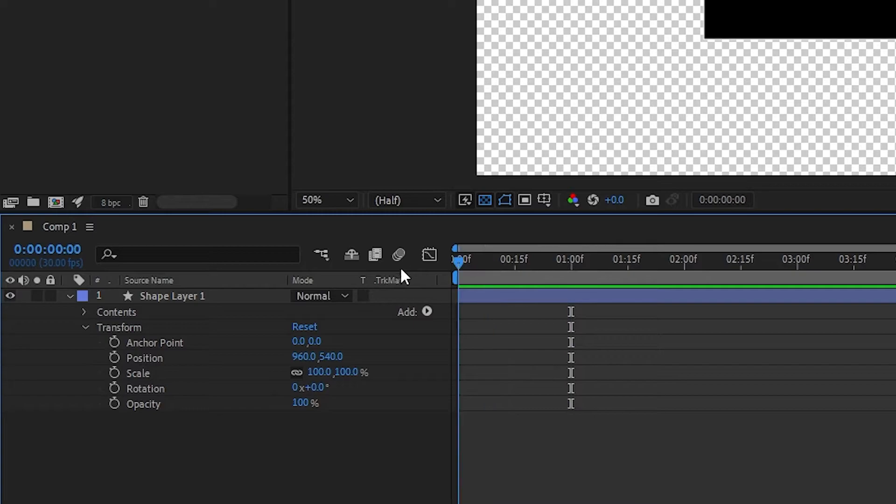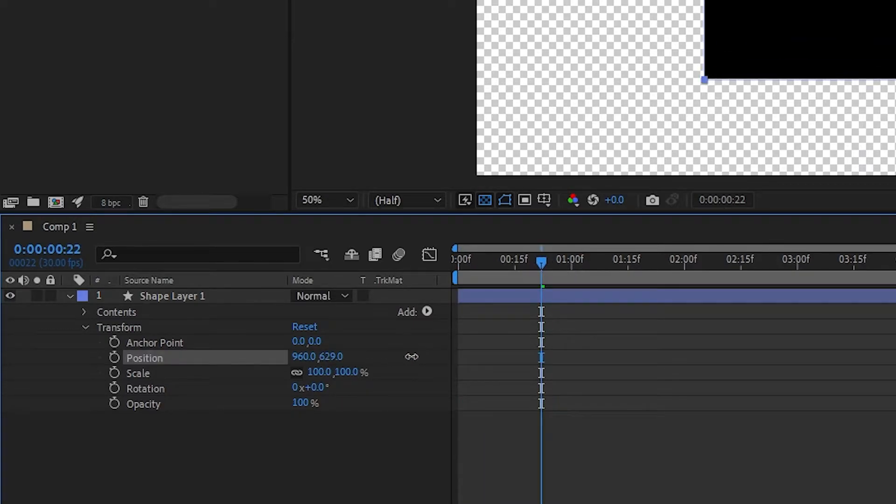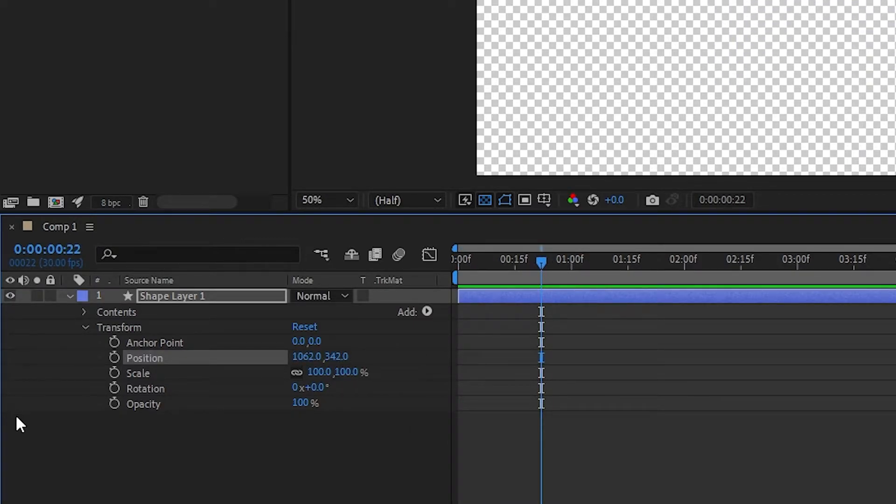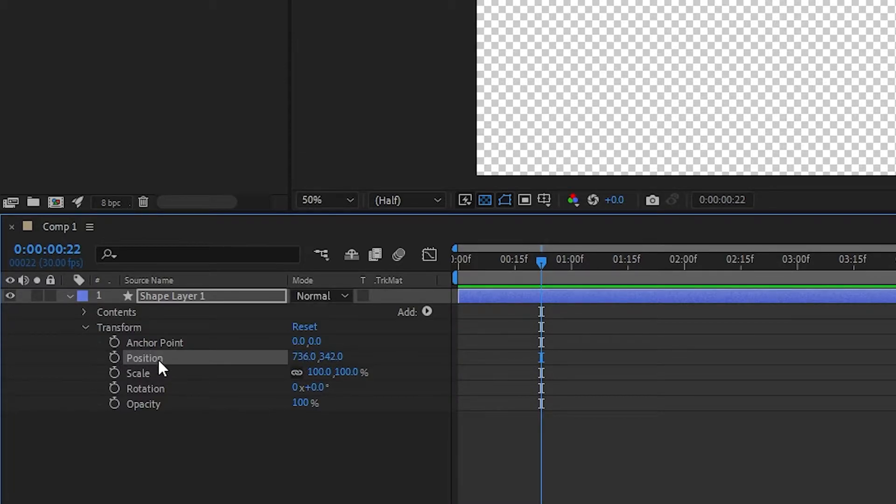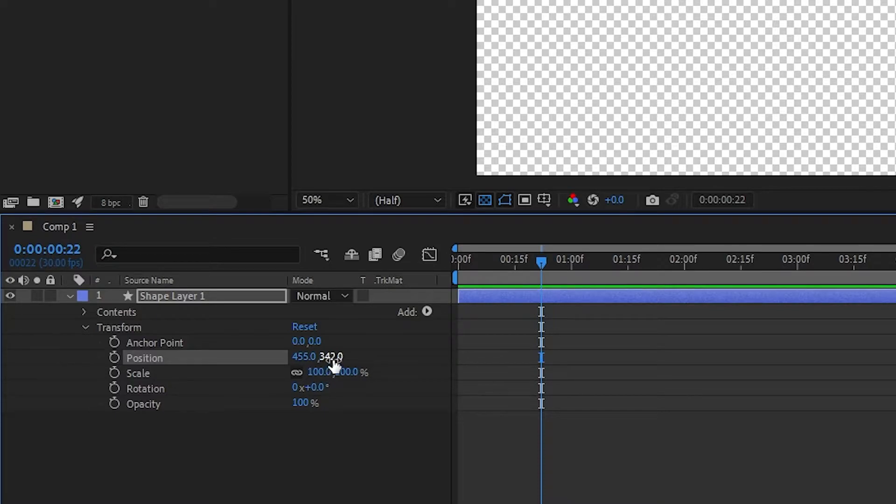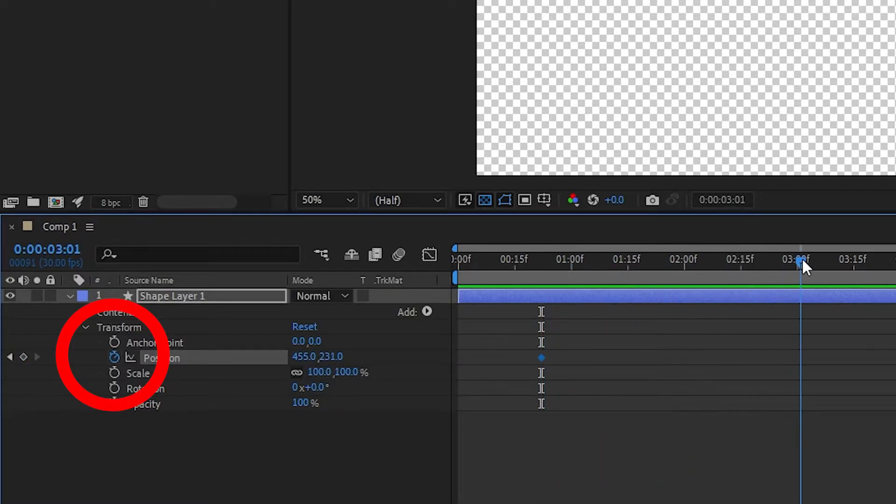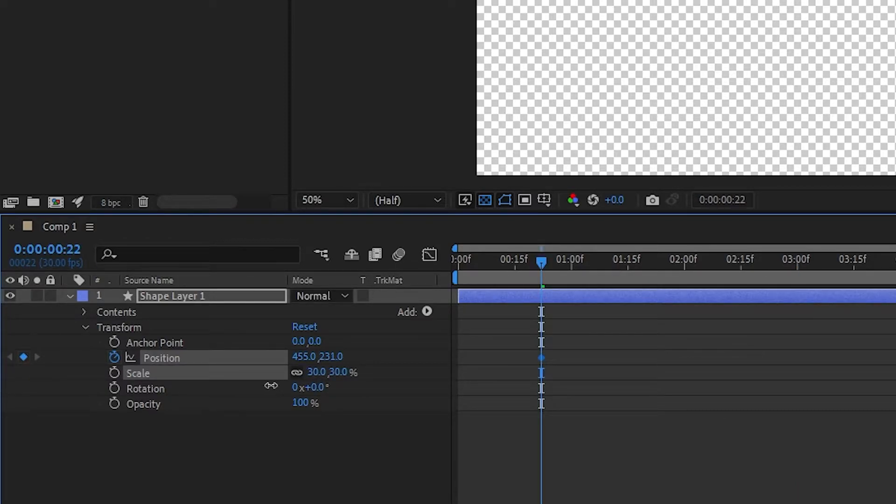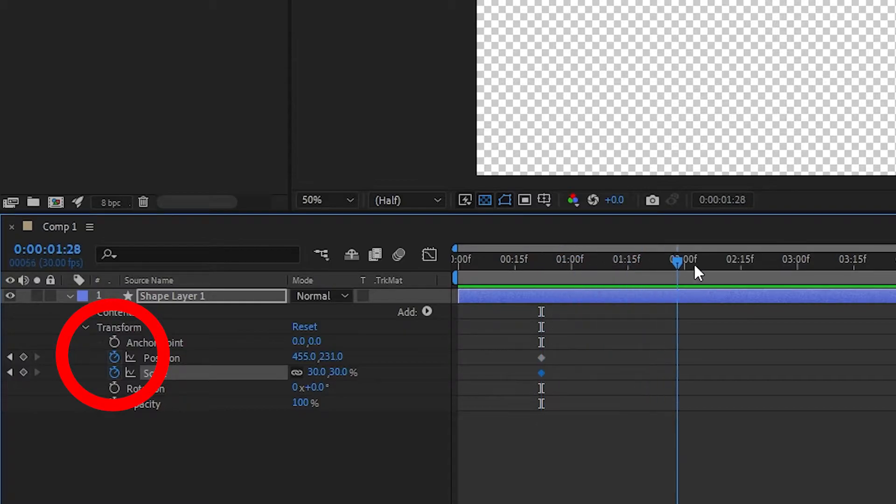To get your first keyframe, move the playhead to the point where you want to place it, then adjust the parameters of the property you'd like to change, such as position. Once you're satisfied with these starting values, click on the stopwatch button and you'll see a diamond shaped icon appear next to the property on the timeline. If you changed multiple properties, you'll need to click the stopwatch icon on each of them in order to animate them.